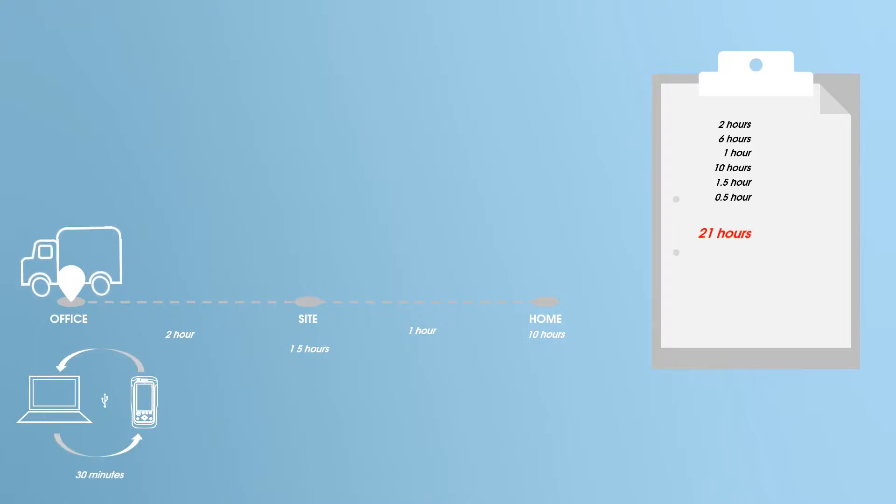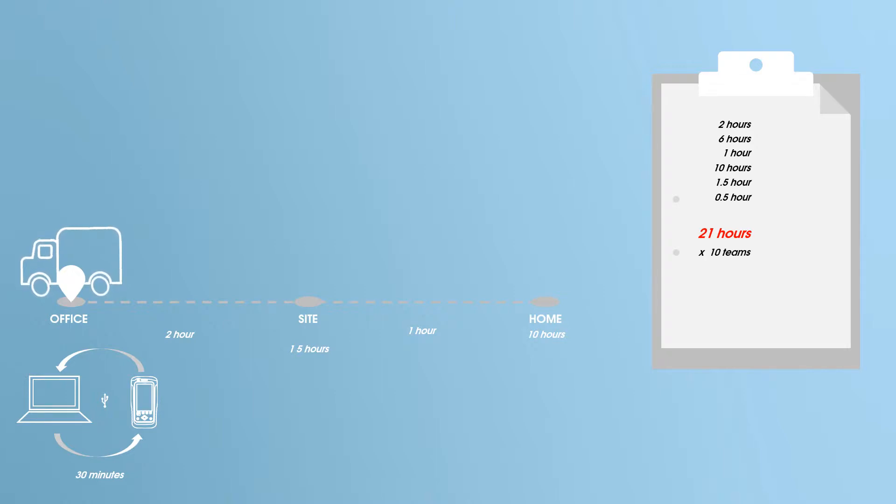That is a lot of time wasted. Now imagine this scenario with a team of technicians. Time can be better utilized.